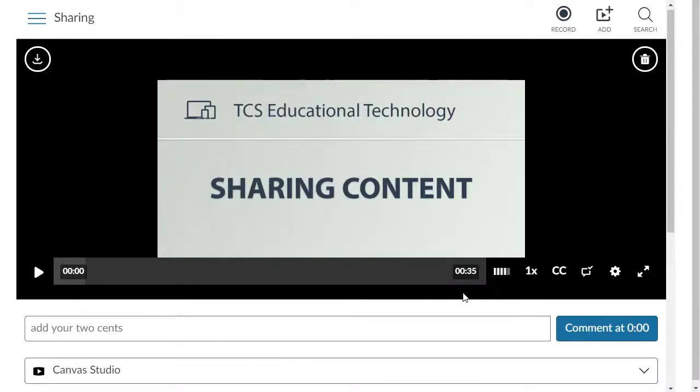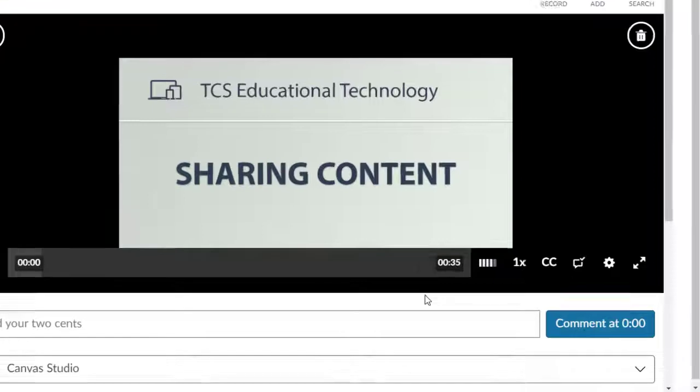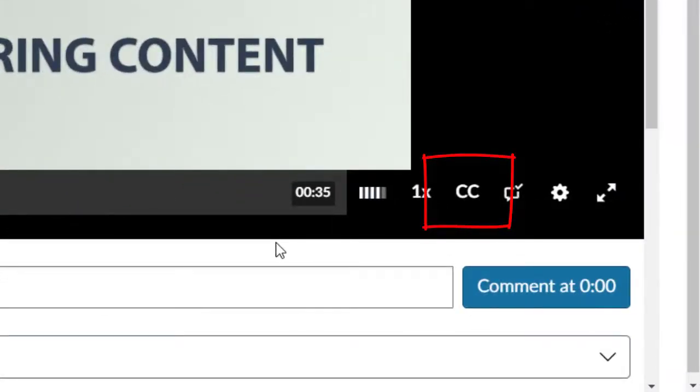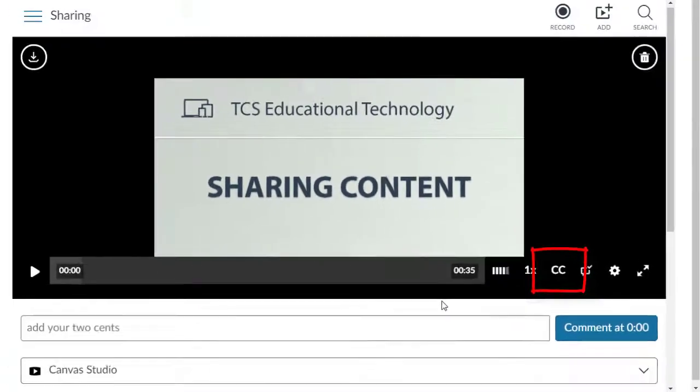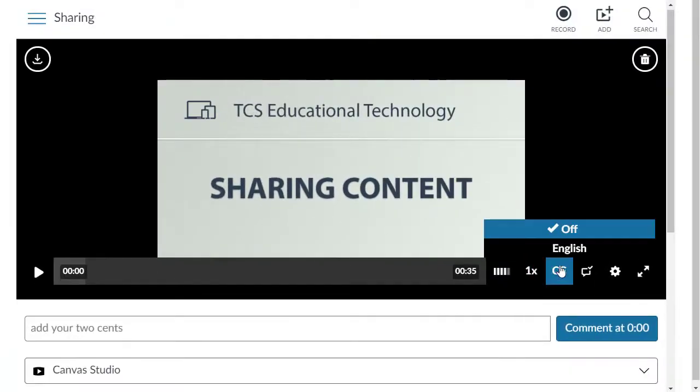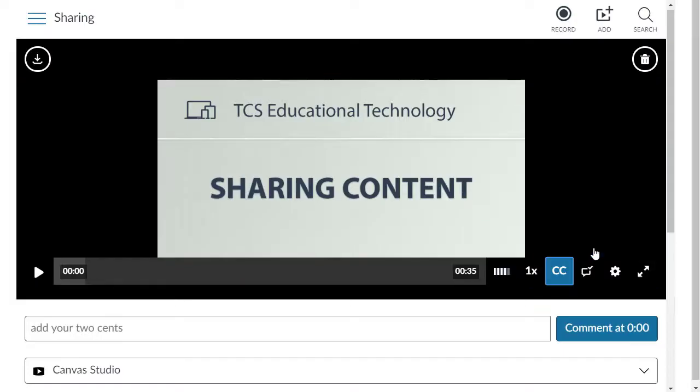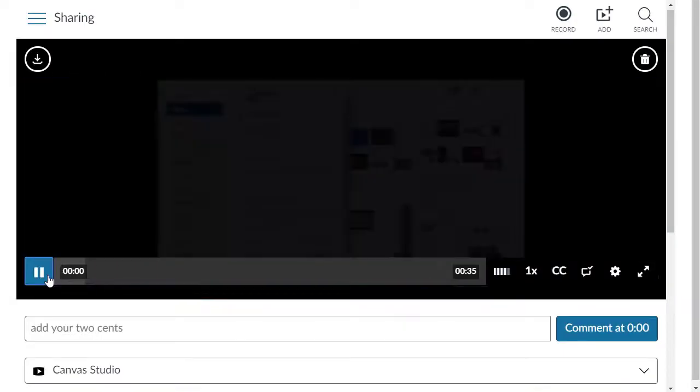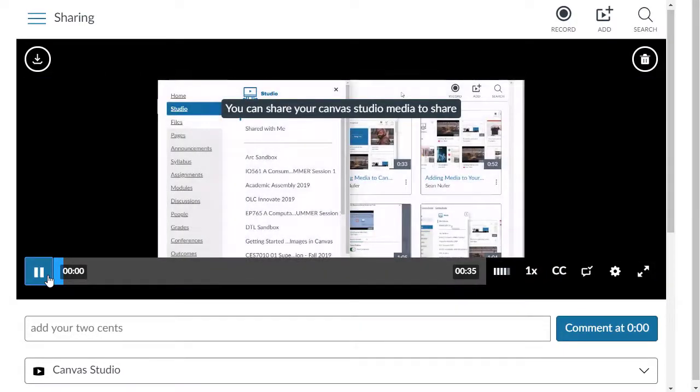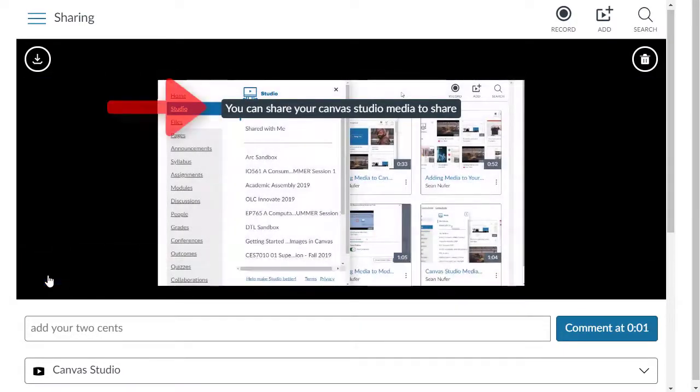Anyone viewing the Studio media can then turn the captions on by selecting the CC button in the media player bar. Choose from the list of languages provided. The captions will appear at the top of the media player.